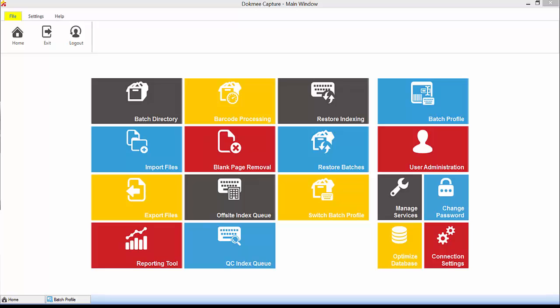Batch Profile is where you identify the number and type of index fields and the workflow that you want your batches to follow. There is an unlimited amount of batch profiles you can create on the system.